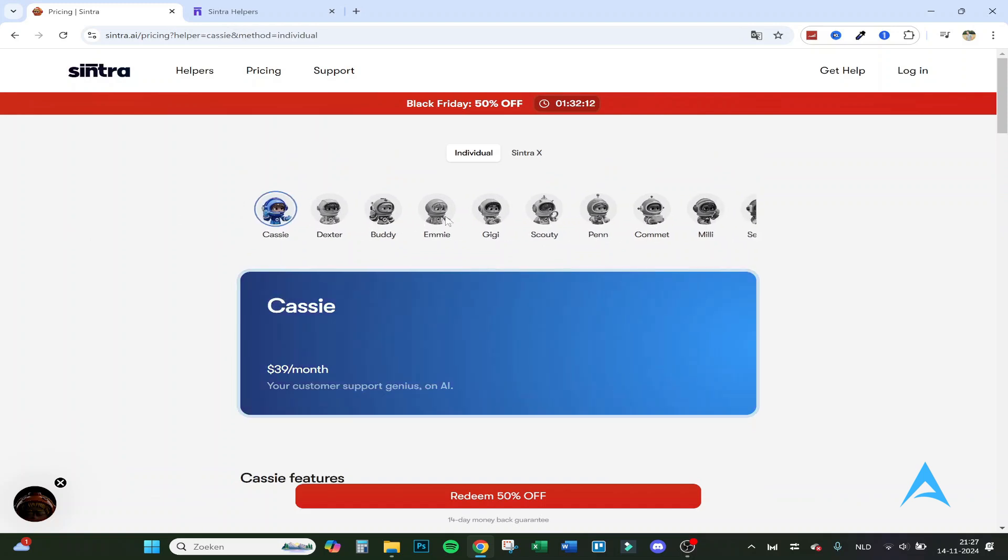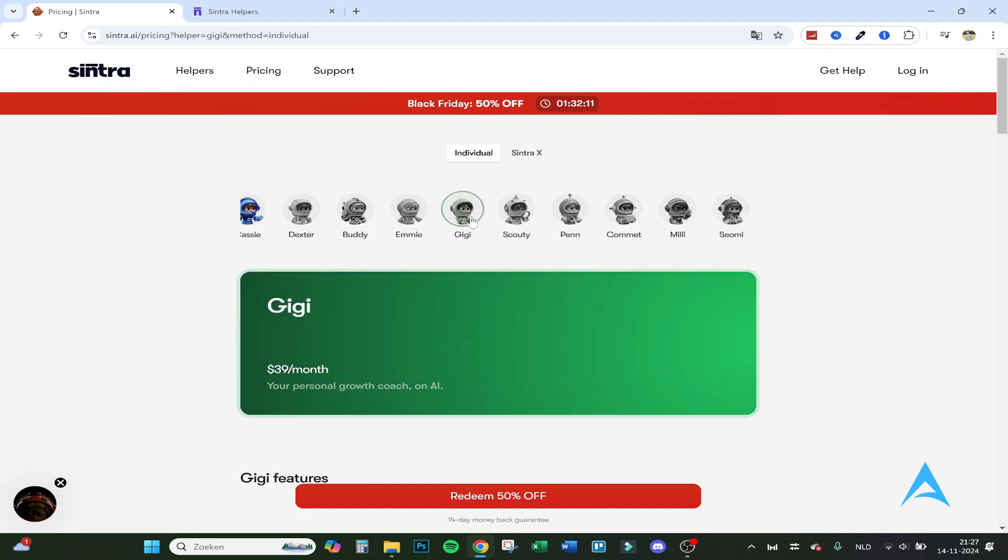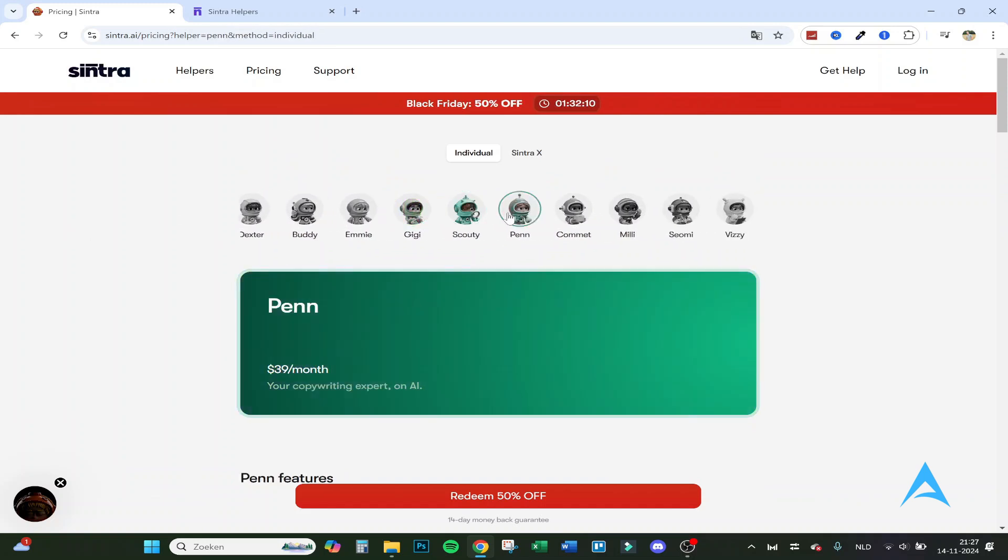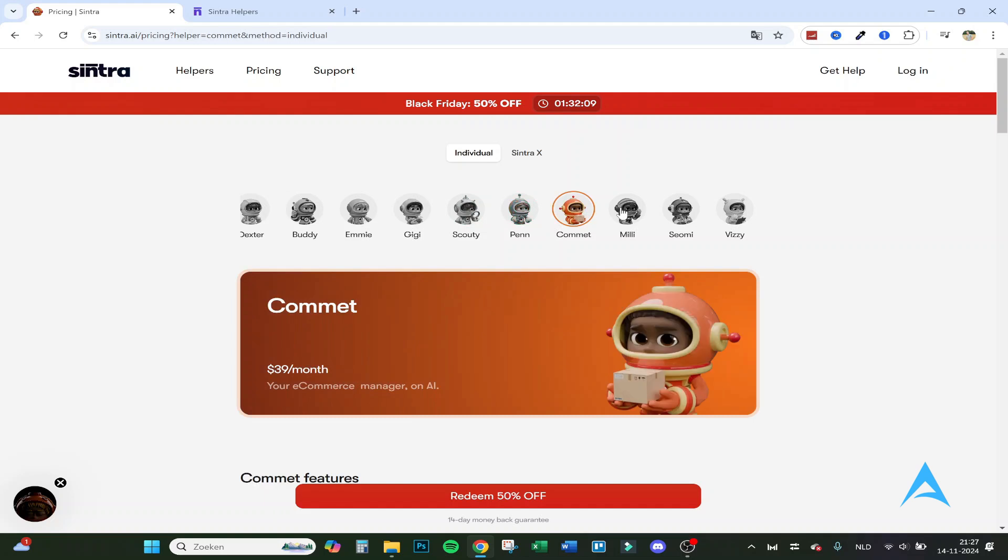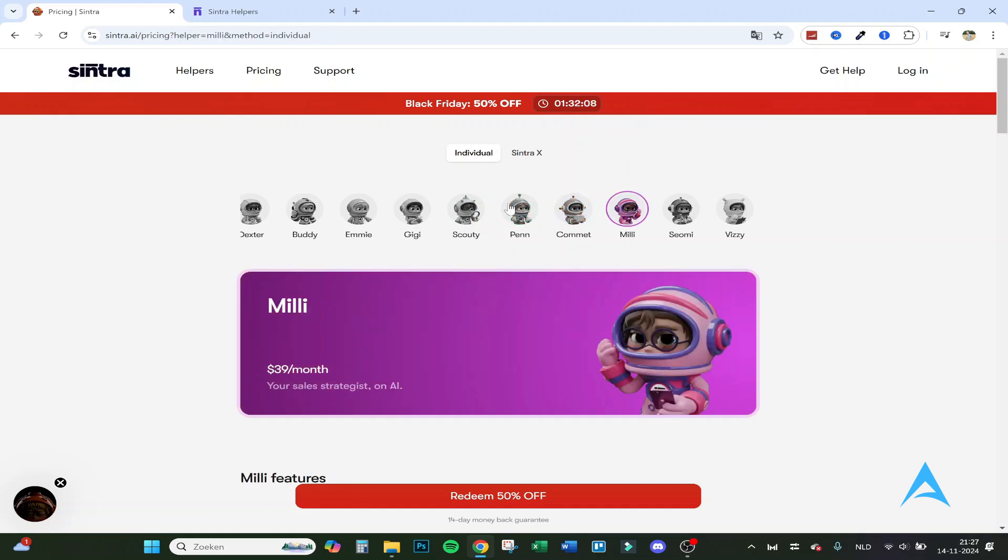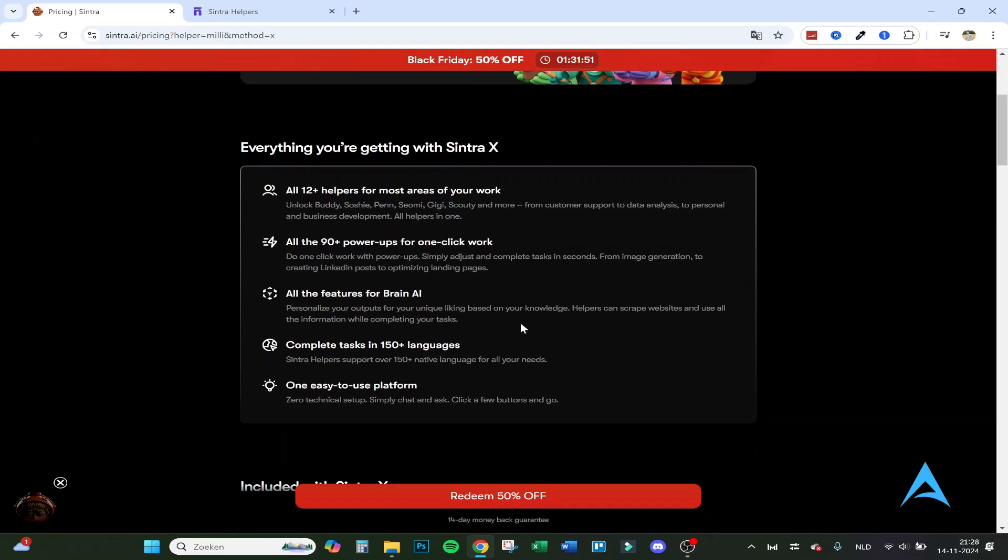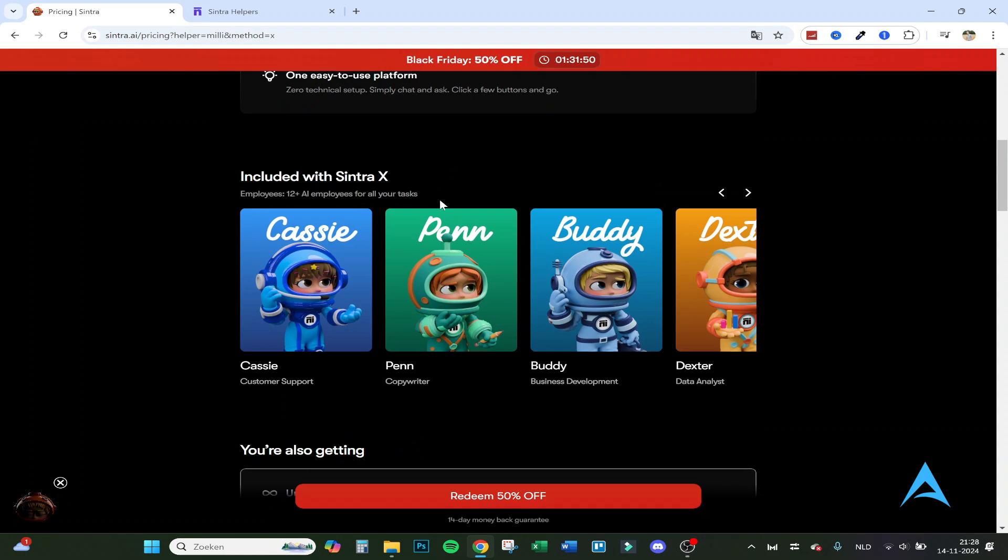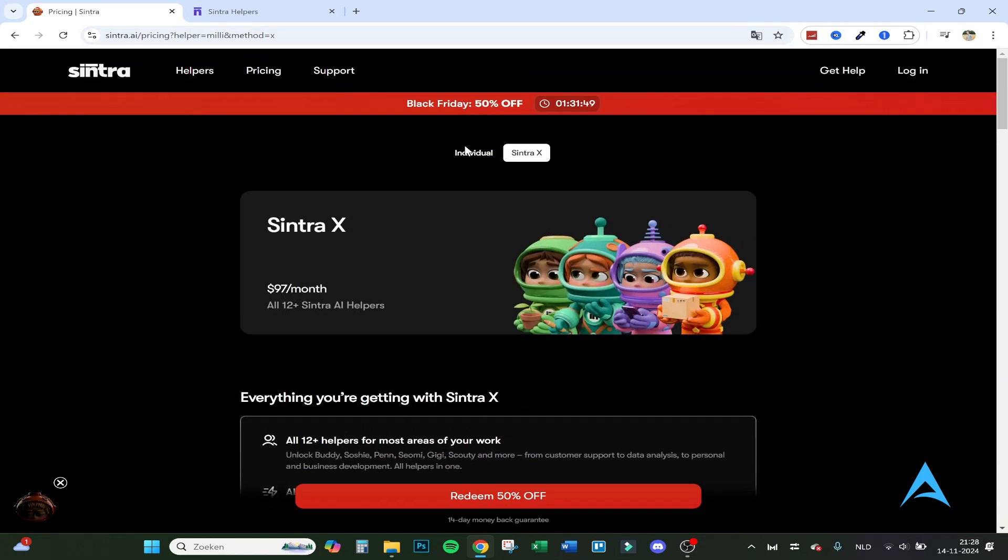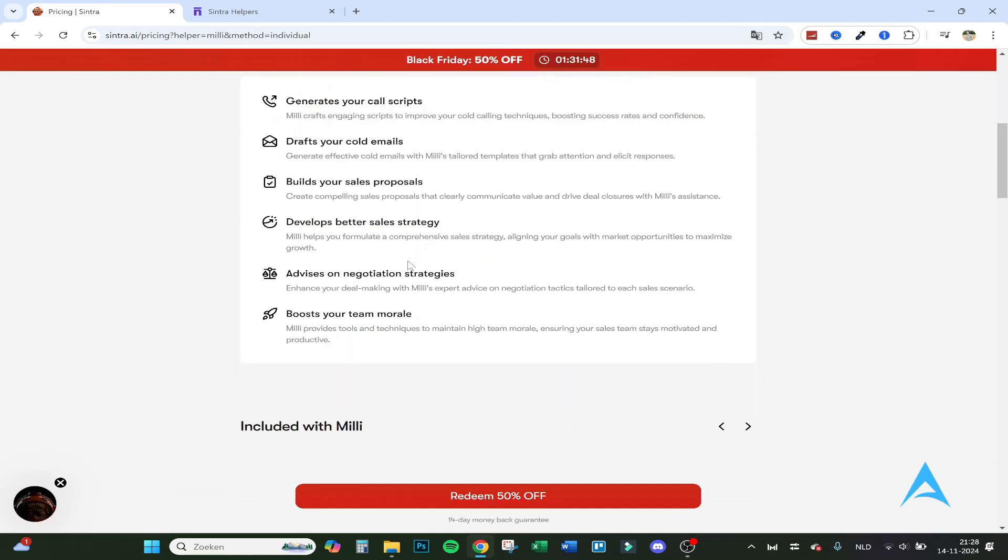So here are the different characters: Cassie, Gigi, Scoutie, Pan, Comet, etc. The one we have used right here, Millie, it was your sales strategies on AI. So you can buy it individually and you can buy them all together so you have all the employees. Here you can see also the included with Millie and the Millie features.